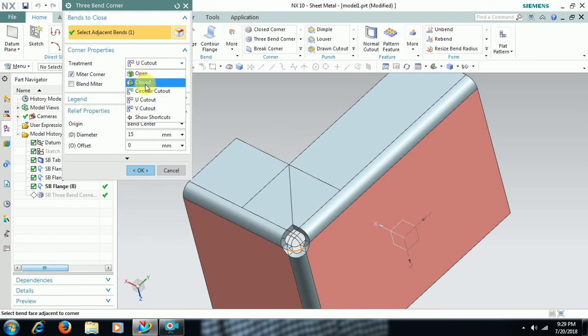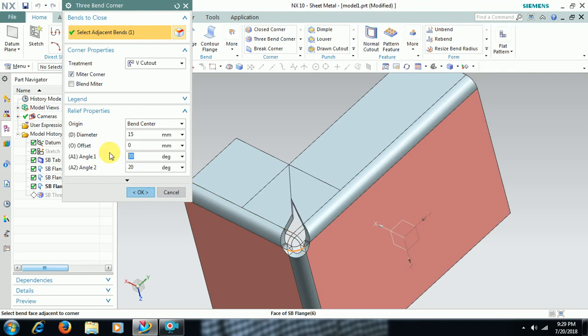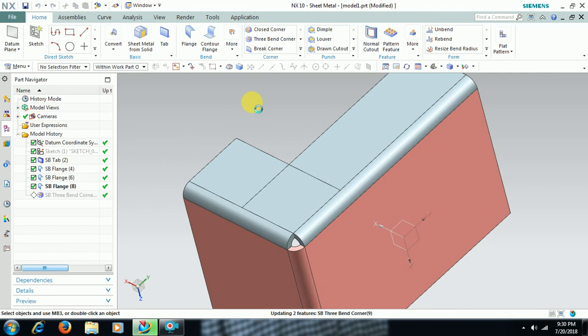If it is V-cut, the shape you will get two angles, 20 degrees, 30 degrees like this. Both sides you can give angle, 10 degrees to one side and 10 degrees to the other.